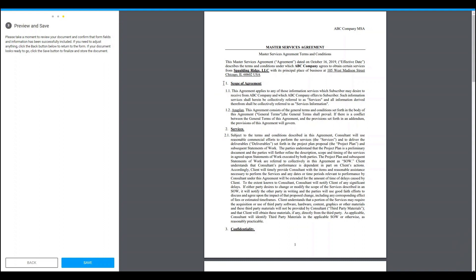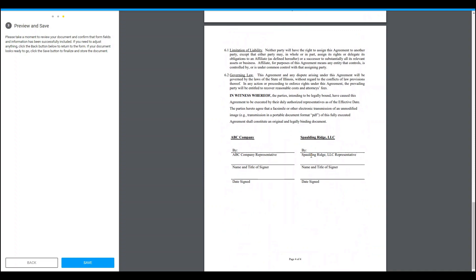Some of the fields that were pulled in and merged onto this template include the account name, the account address, and because it was an ANAPLAN opportunity, the ANAPLAN scope of agreement was pulled in and merged into this template. Additionally, the account name was also merged down here.